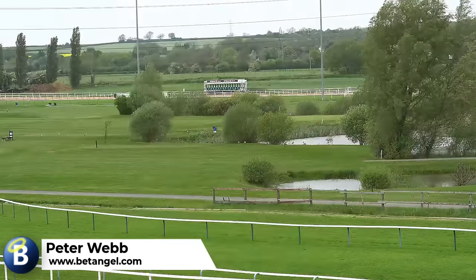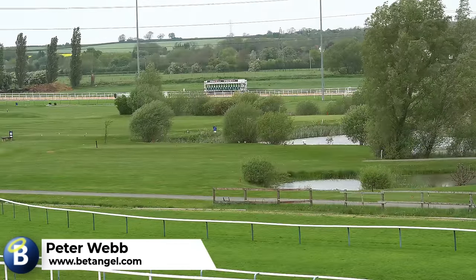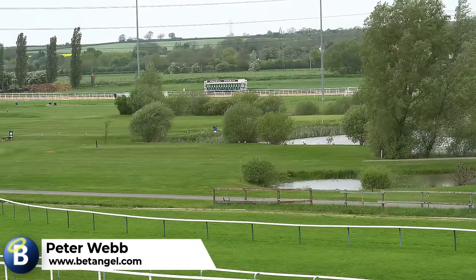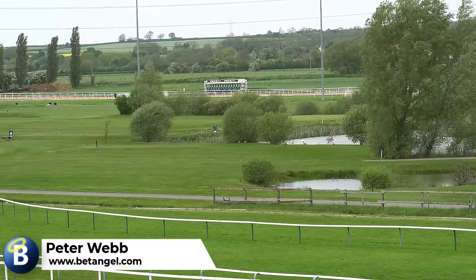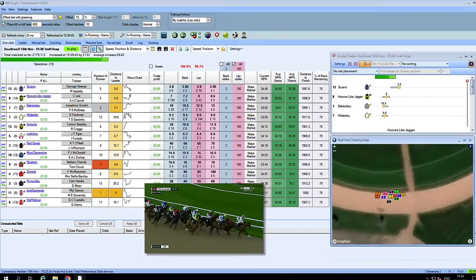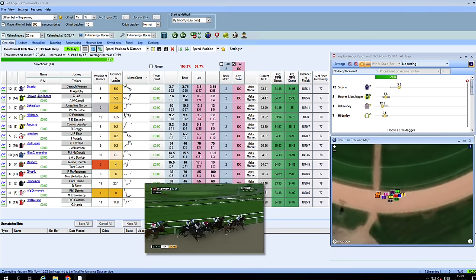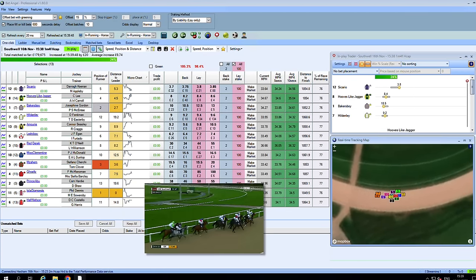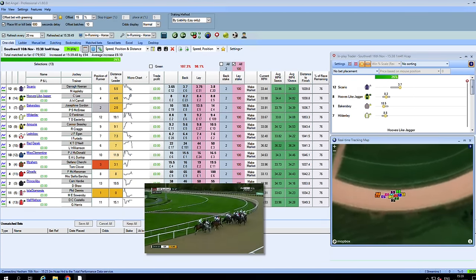We're here today at the beautiful Southwell racecourse — or Southwell, depending on which part of the country you come from — and we're here to learn about Total Performance Data, because they're the people that stream live racecourse data straight into BetAngel. So what is it and how does it work? That's what we're going to find out in this video.